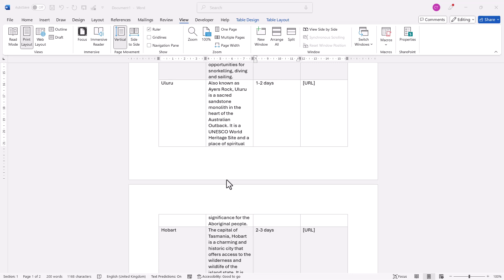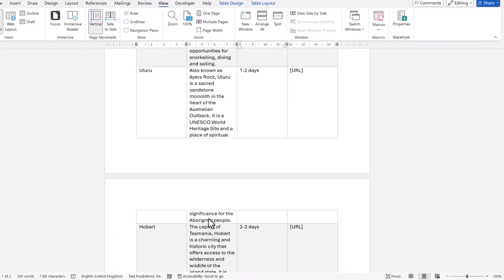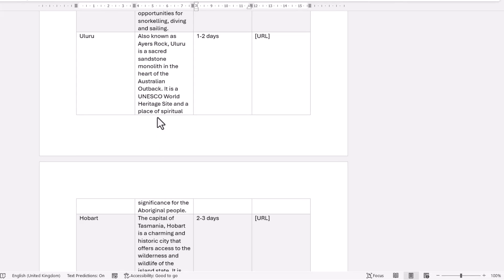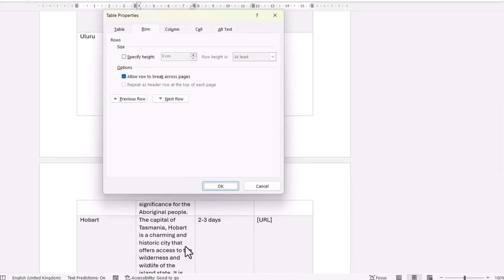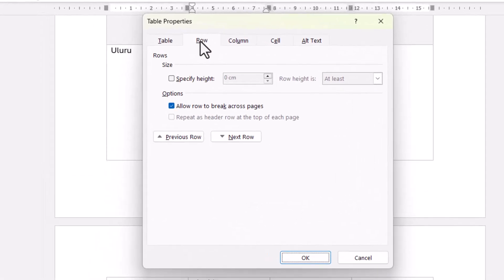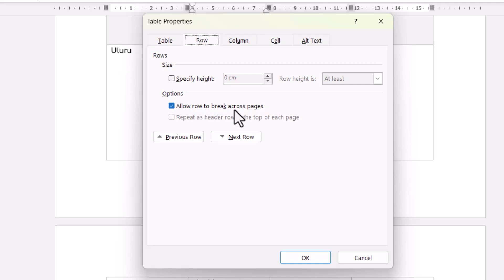Let's start with the row that is splitting across pages. What you want to do is right-click in that row and go to Table Properties. And on the Row tab, you need to untick this option, Allow Row to Break Across Pages.